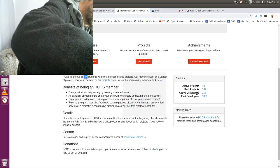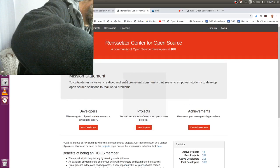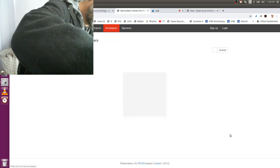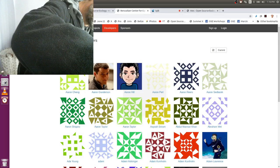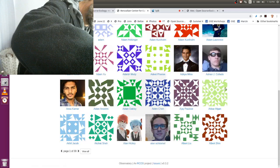Yeah, I'm seeing active developers 218, active projects 44. Past developers about 1,000. That's correct about? The past developers is out of date. It's probably closer to 1,800 right now. I didn't update that for the last couple of semesters.